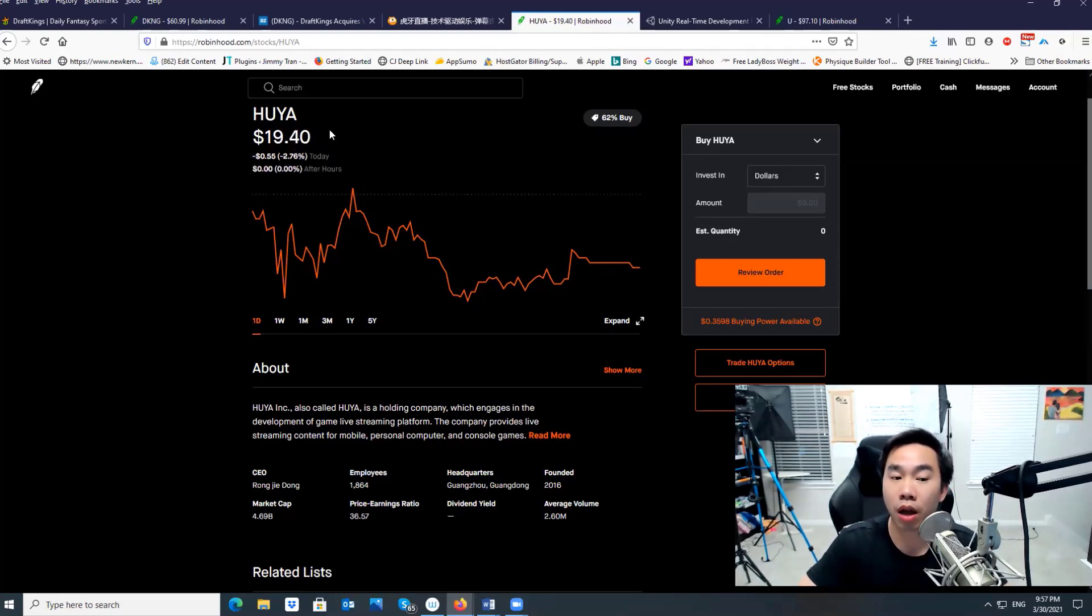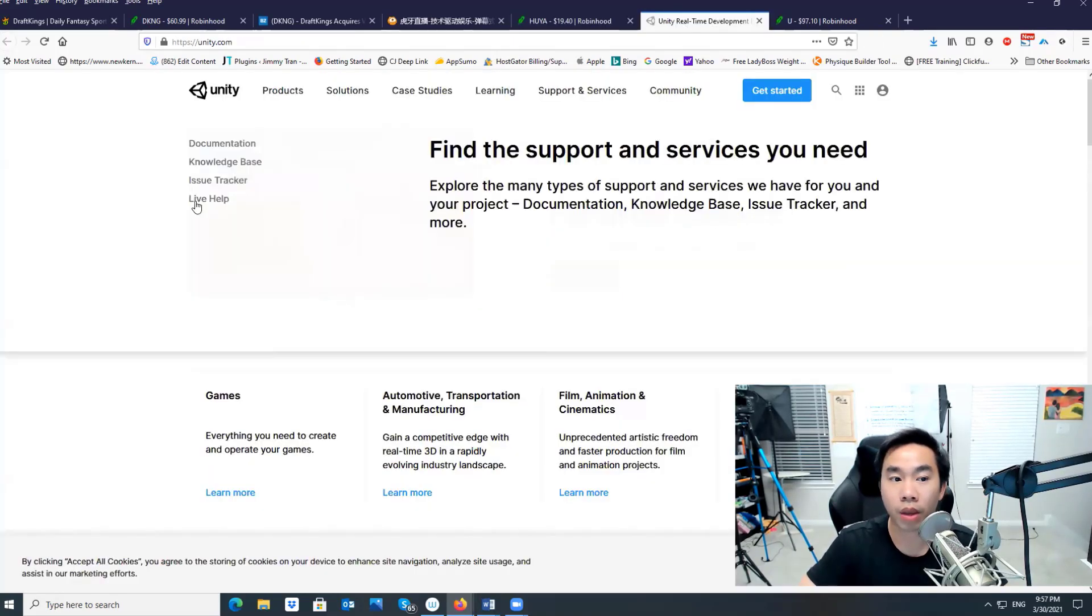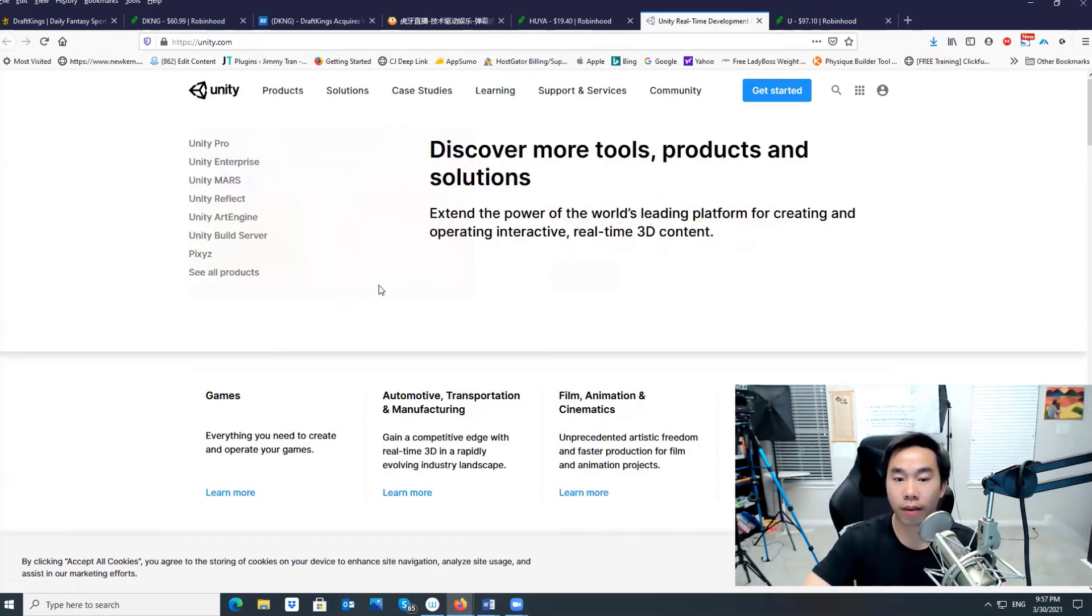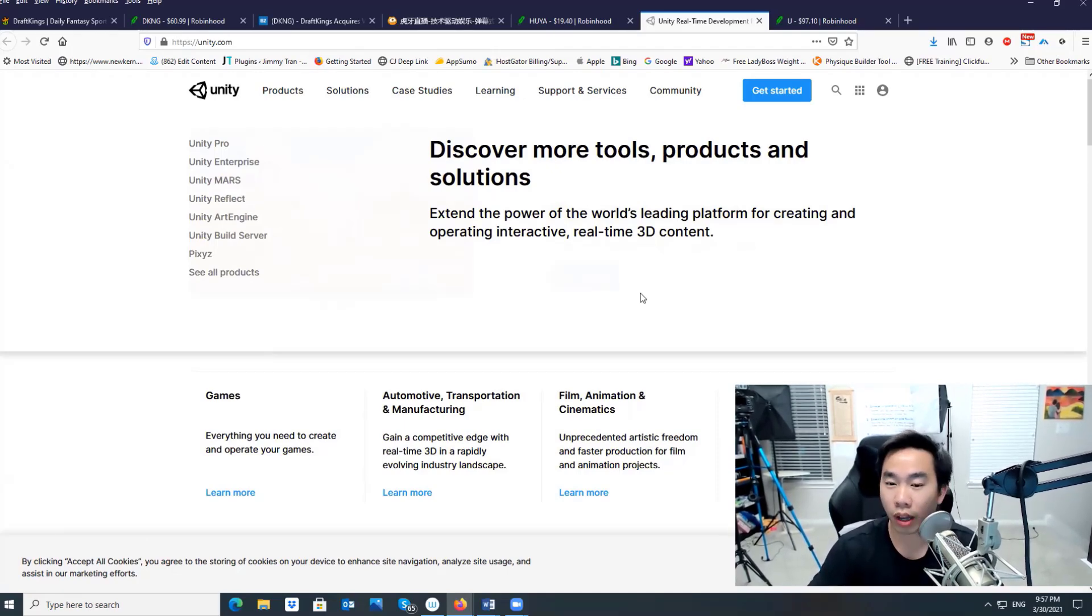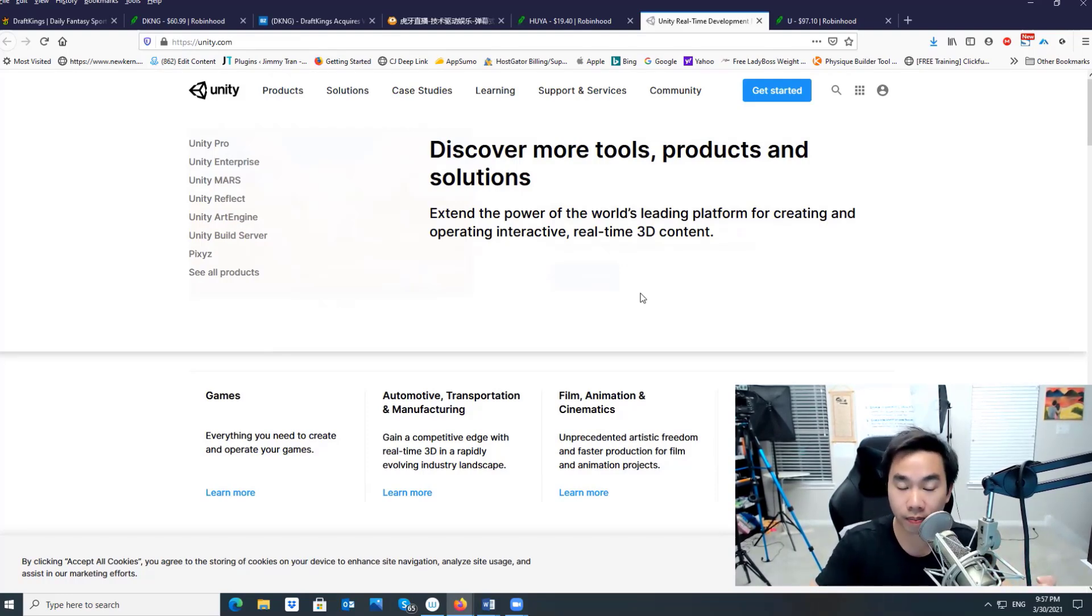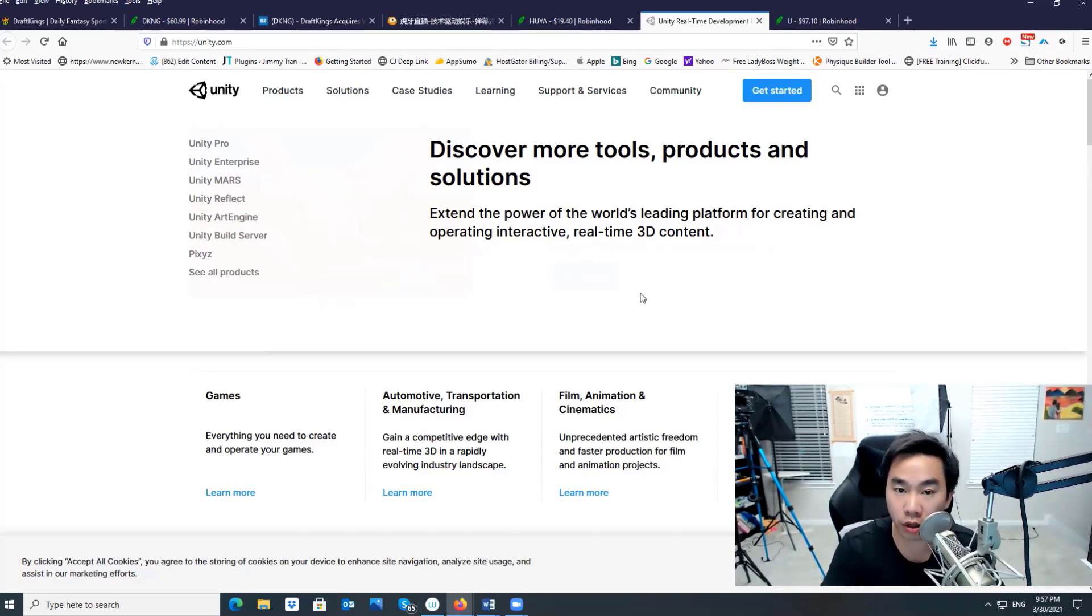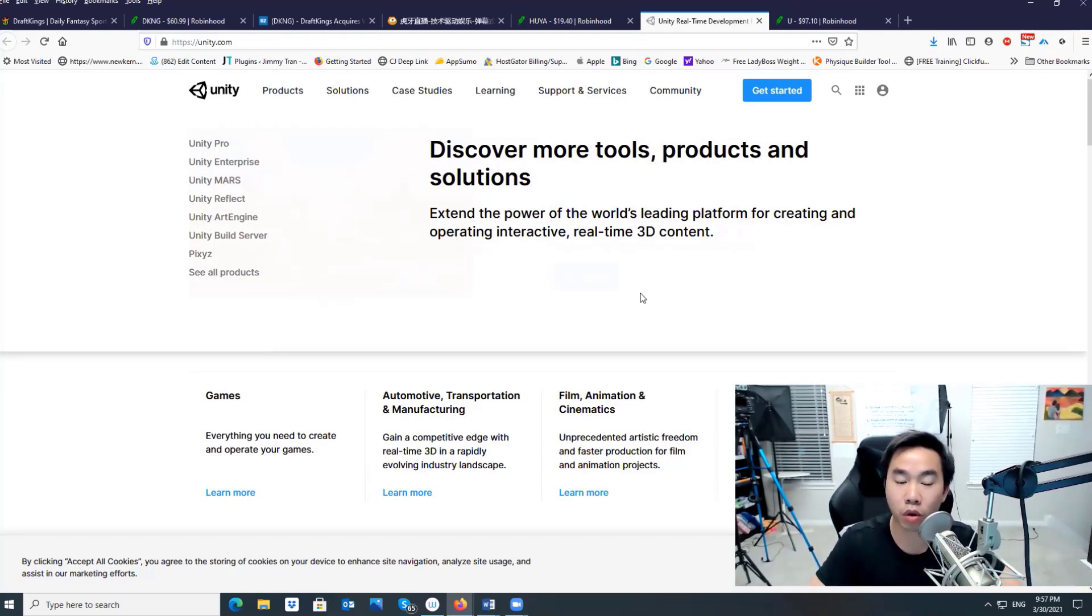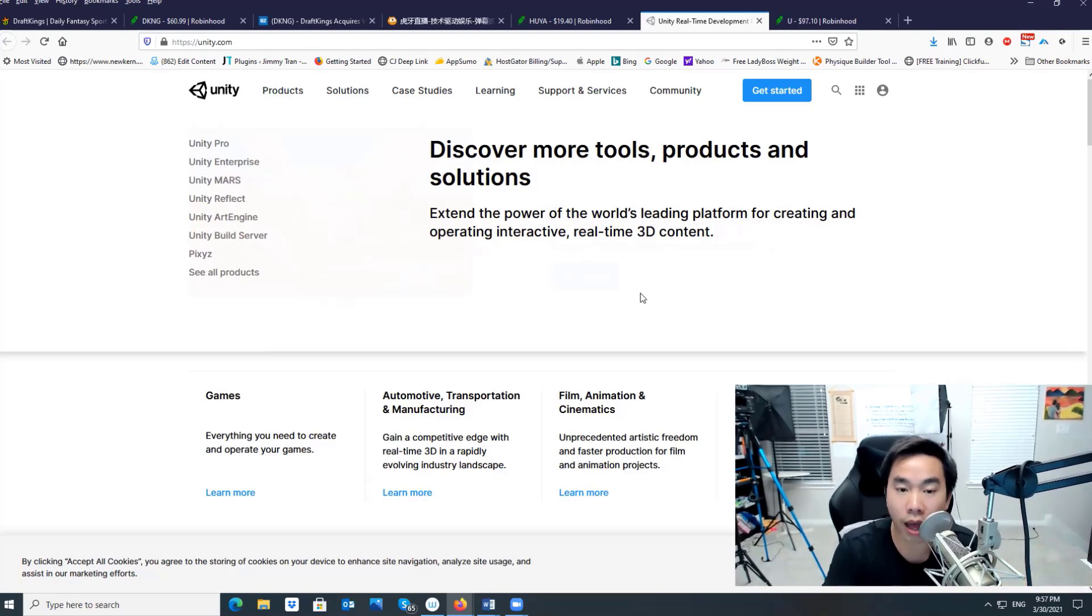The next company I want to talk about besides Huya is called Unity. U-N-I-T-Y. What is Unity? If you know the game like Roblox, if you know a lot of popular games, do you know what is the engine that created that game? It's kind of like if you have a computer and you're able to work on Microsoft Office or live stream, the engine behind that is basically you need to have hardware to create that.